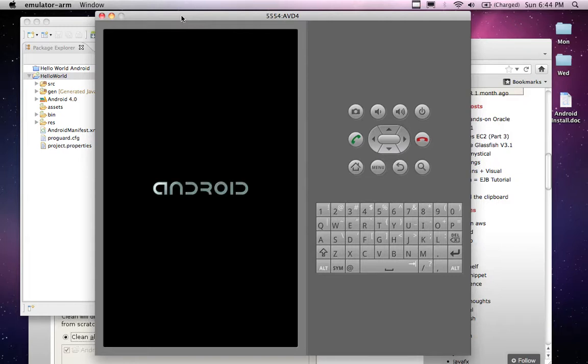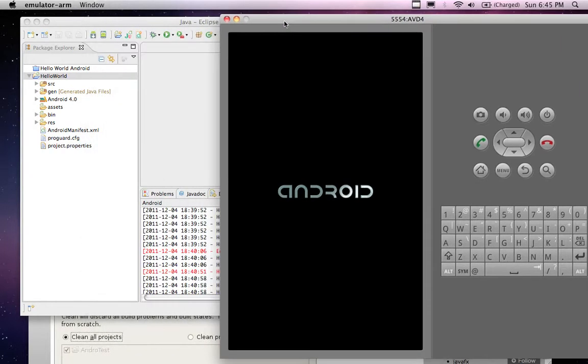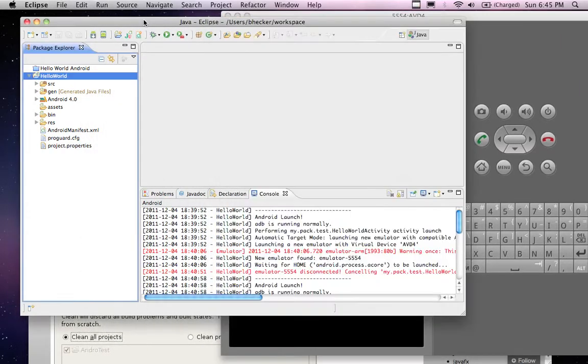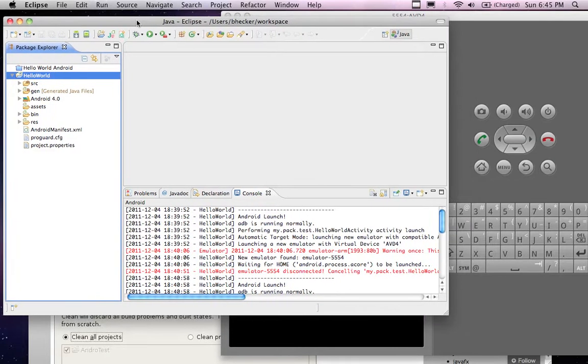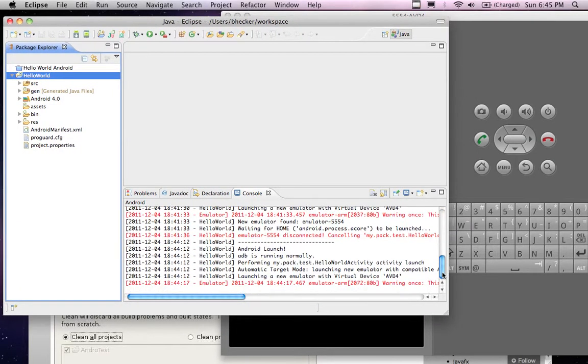That's the virtual device that I created. It's an emulator arm according to the description and it shows a black box and then eventually it will show Android coming across and then eventually it loads up what looks like a cell phone, actually emulates an Android device. This should be loading the hello world application on there.